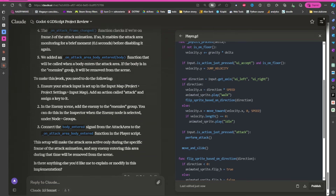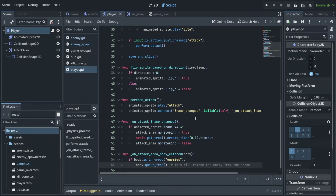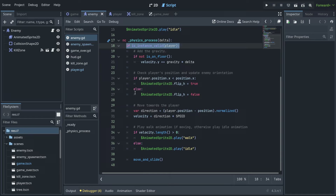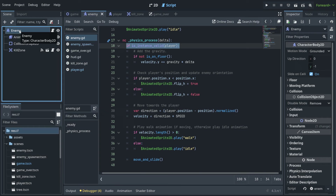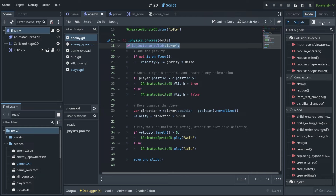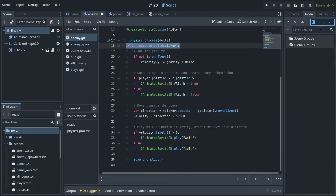Before we check if it works, to make this work you need to do the following — also very important. It says we need to attach input, which we did before. Now we need to go into the enemy scene, because in order to detect all enemies and be able to refer to them from anywhere, you can create something called groups. When I choose the enemy CharacterBody2D node, if you go to the Node tab you have signals but also groups.